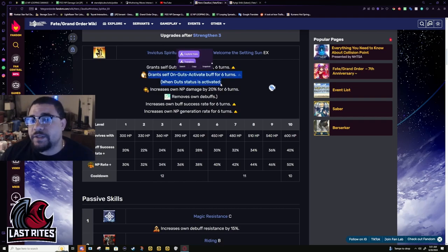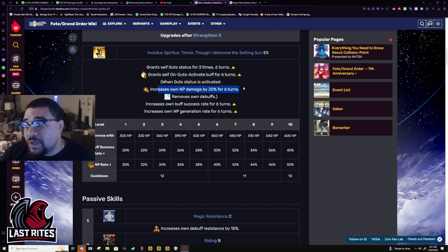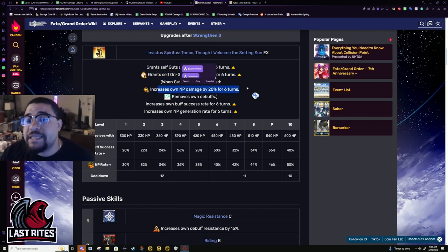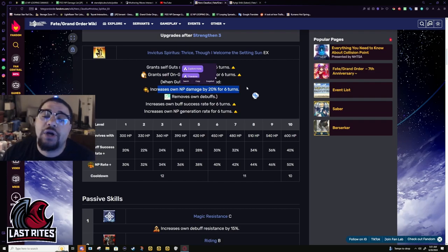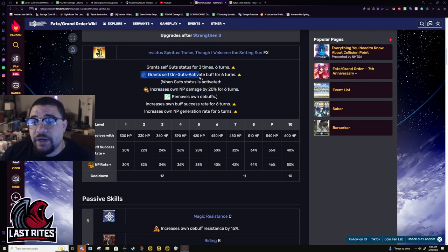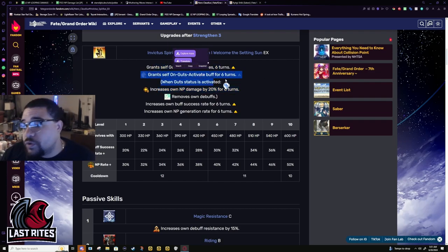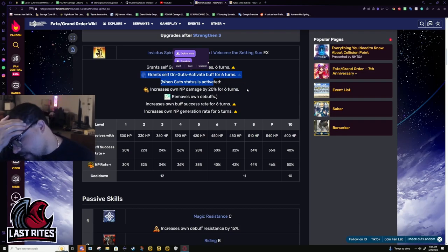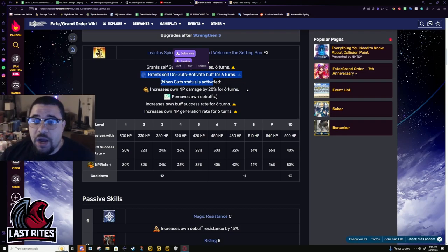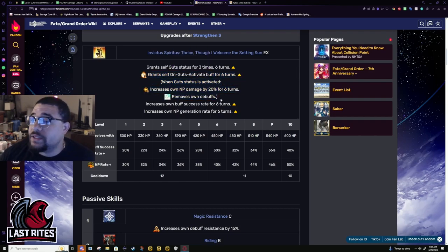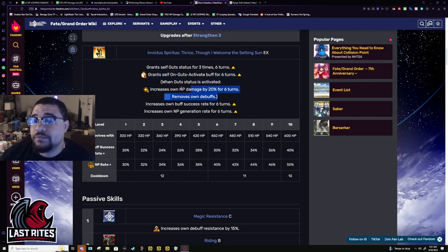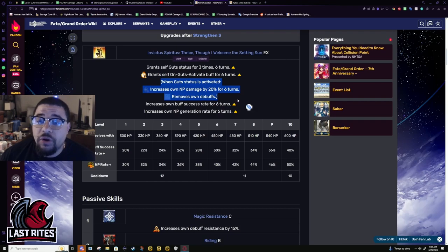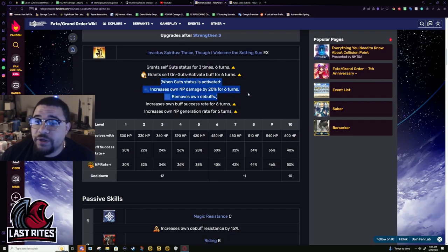Second effect. If the guts procs, you get 20% NP damage for 6 turns. And it's not just her guts, it's any guts. Unfortunately, this is not stackable with other guts. So, you would have to give her another guts somehow. But, still, awesome. And it's a full cleanse too. Good. Anchor utility, farming utility.